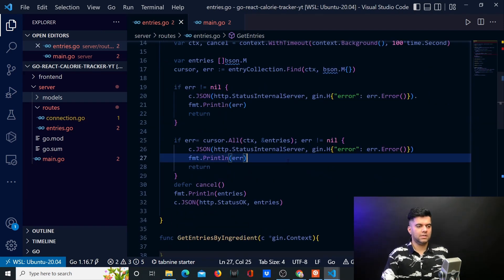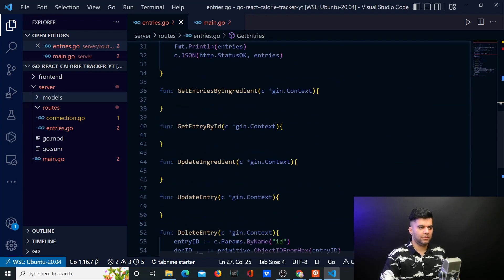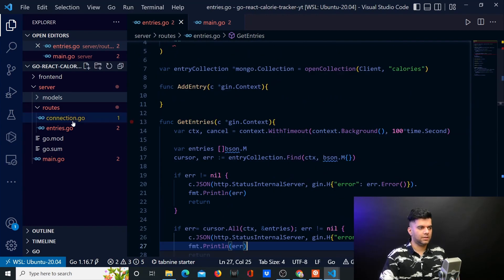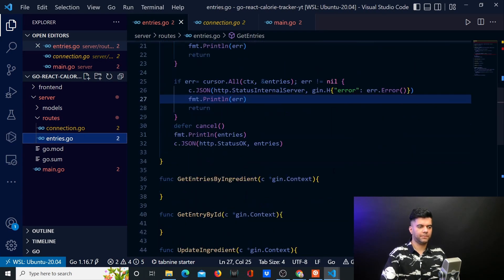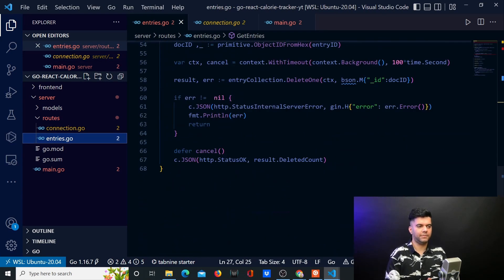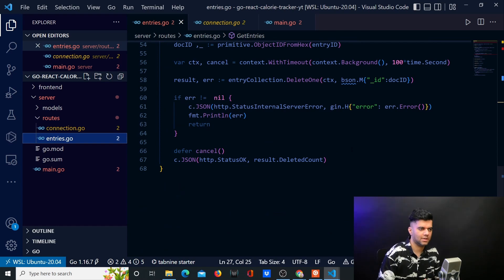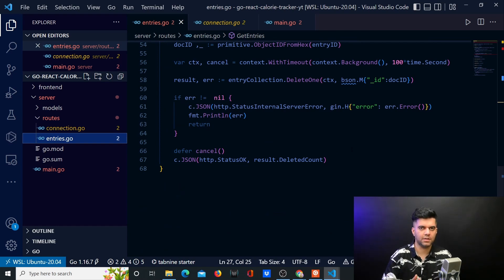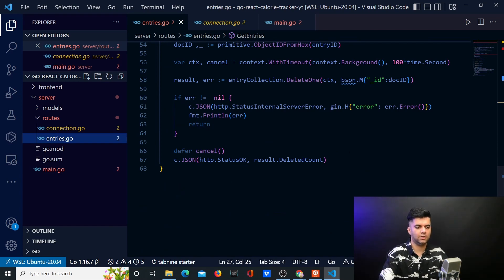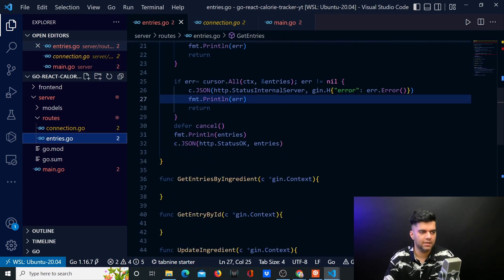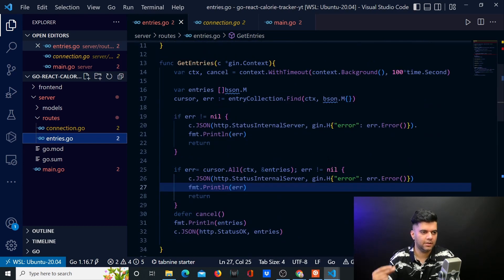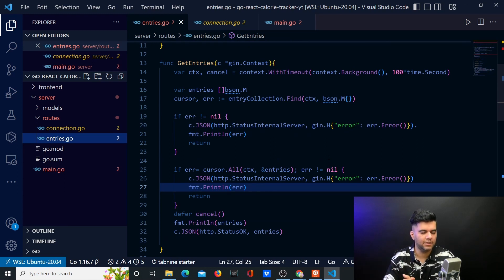Okay, now this is it for this video. In the next video we'll tackle connection.go first and then tackle the rest of the functions quickly, and we'll actually wrap this up in the next video itself. Thanks a lot for watching — do subscribe if you haven't already. I'm sure you're having fun with this project, it's a very quick in-and-out kind of a job — quick coding, quickly we'll be out. Thanks a lot for watching, see you in the next video.